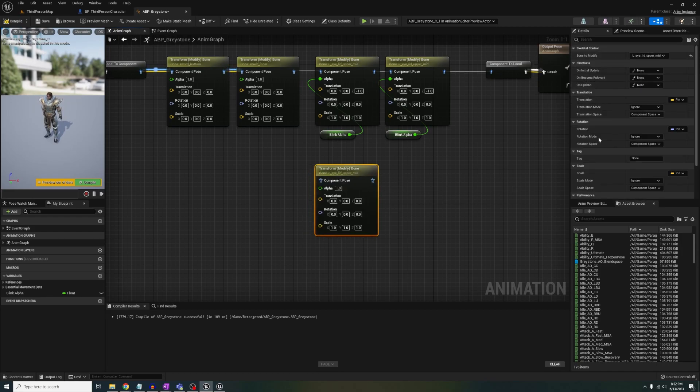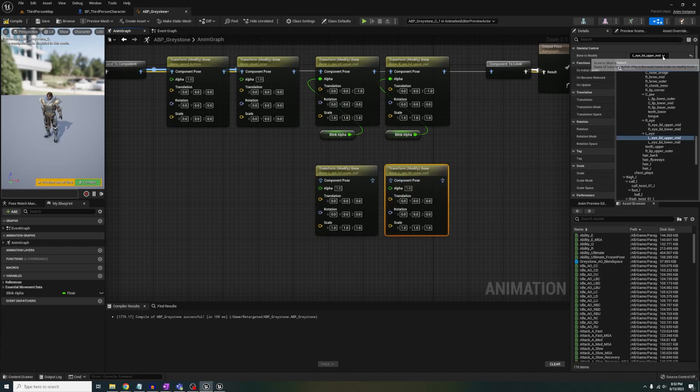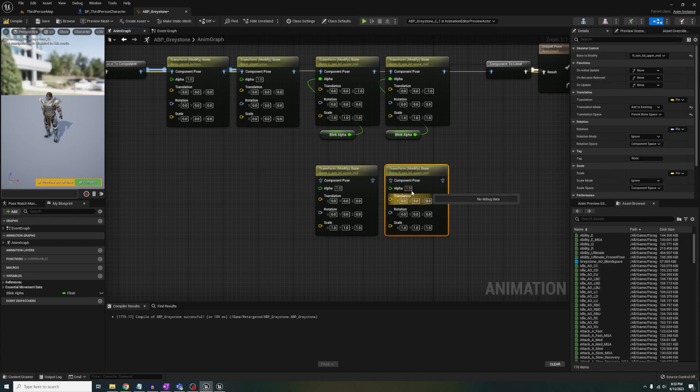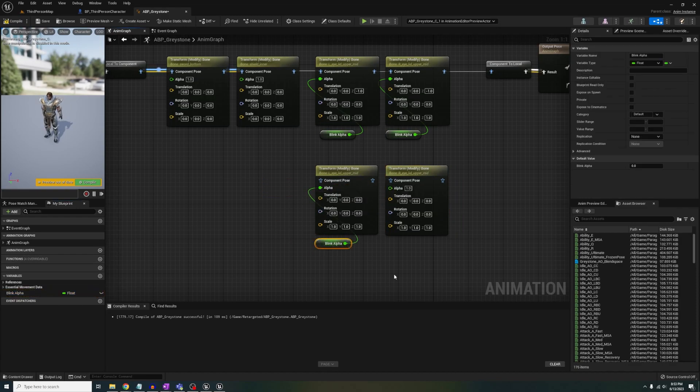you're going to add two transform modify bone nodes, since we have two eyes. Click the nodes, select your lid bones, and change translation to add to existing, and parent bone space.